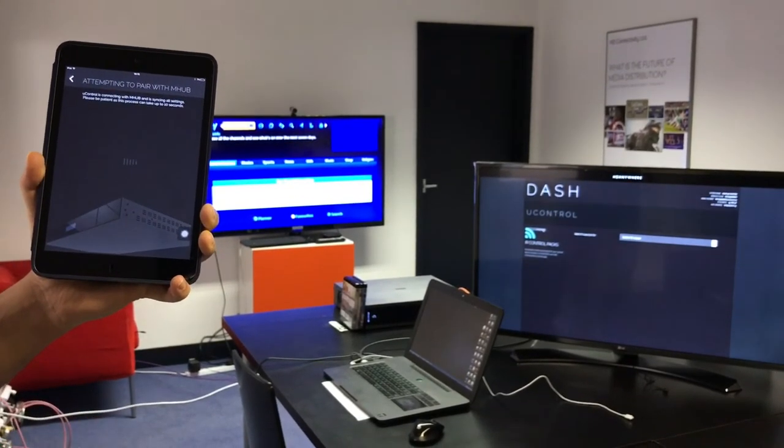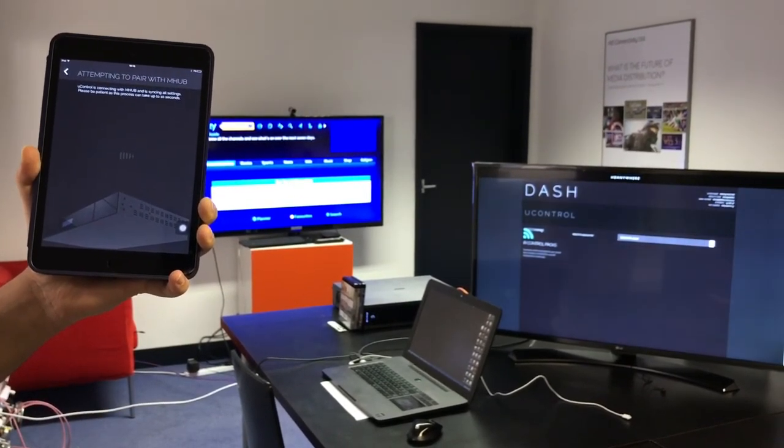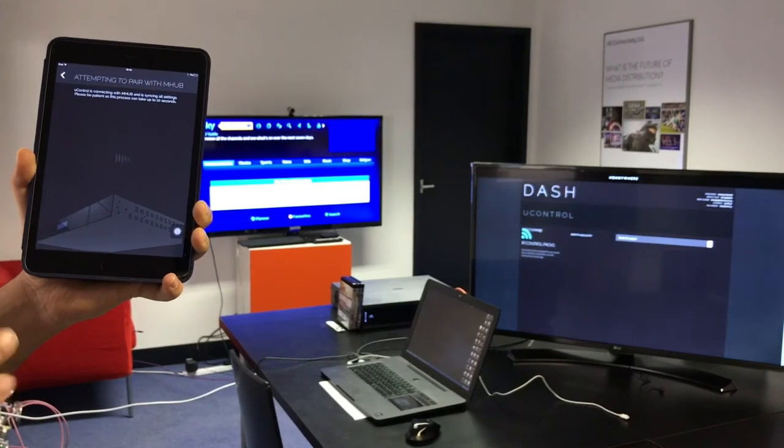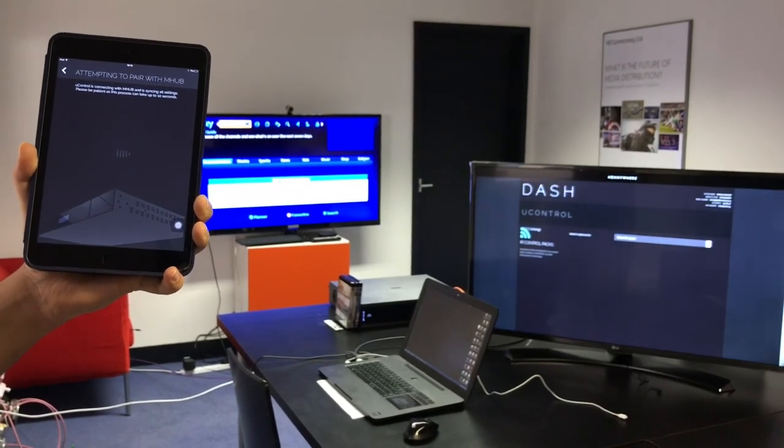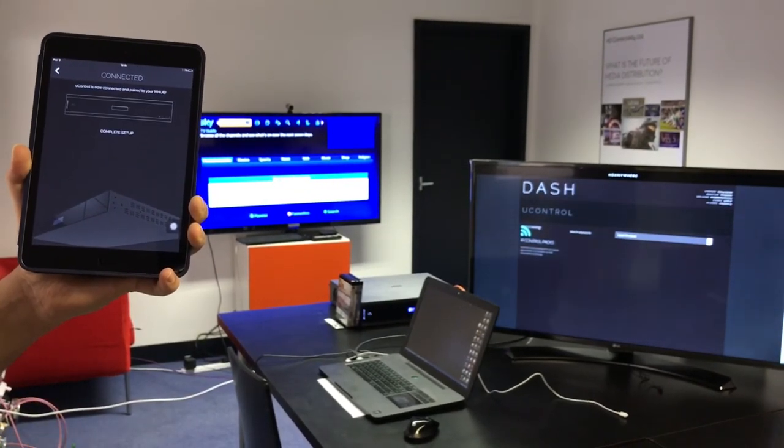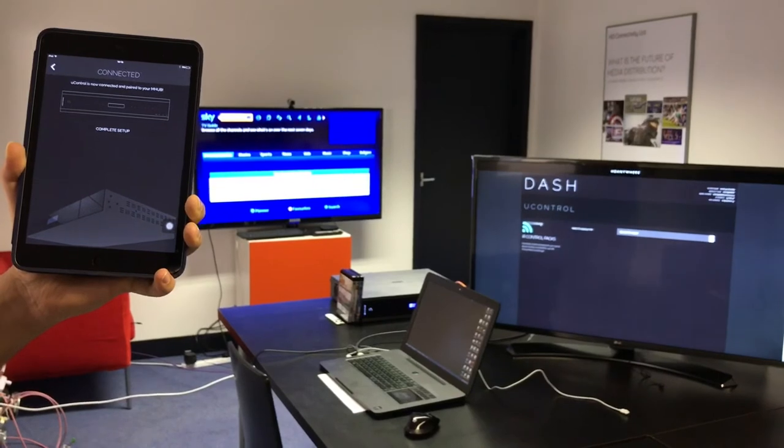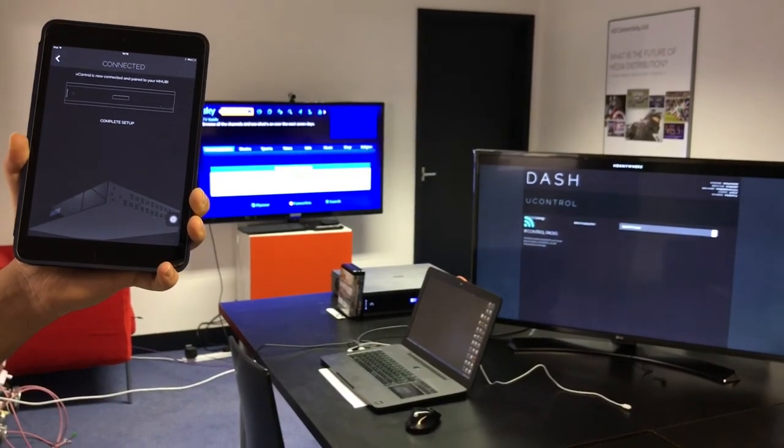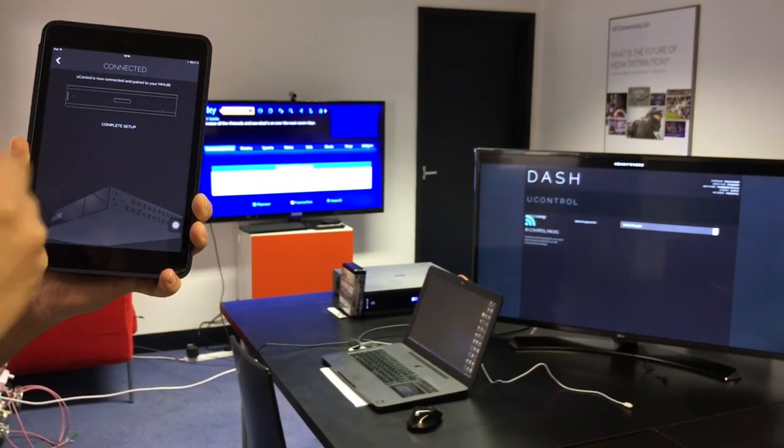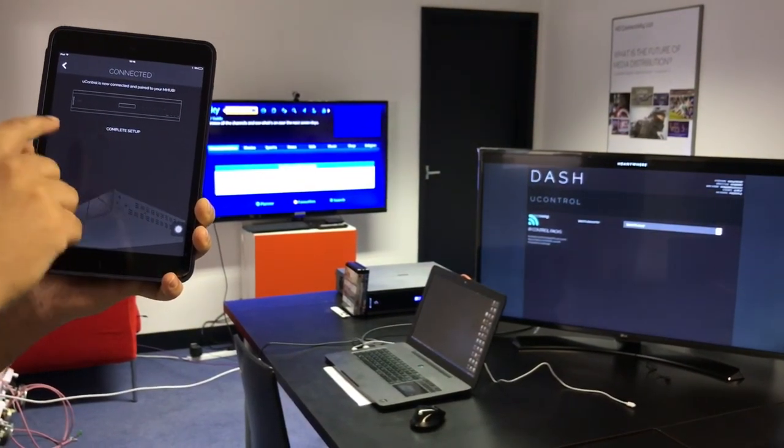Now it's pairing with that mHub Pro system. It usually takes about 4 or 5 seconds. But whilst it's doing this it's pulling all the data from mHub and putting it into uControl ready to use. As you can see it's ready. The setup is complete.